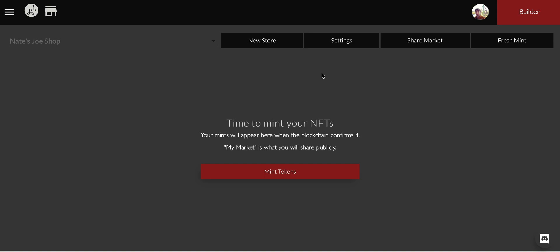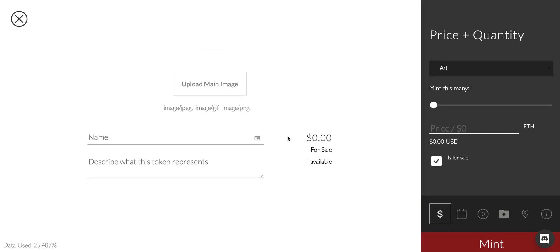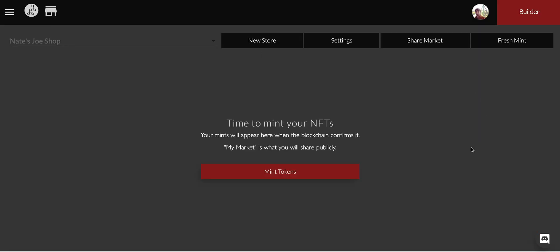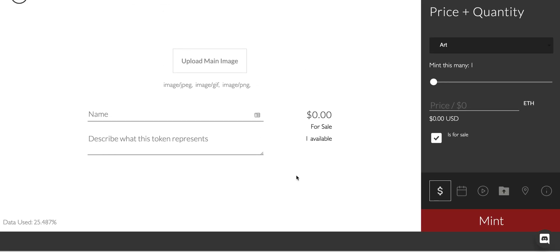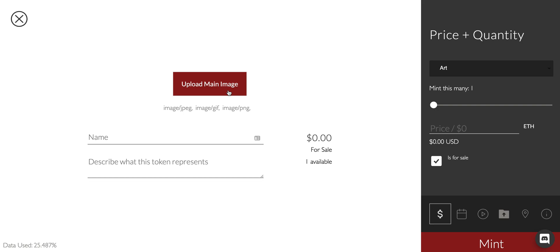We're waiting for that chain to confirm. As soon as it confirms it will redirect us to Nate Joe's Shop. Now it's time to mint our thing. This is what you sort of see, pretty intuitive I think. It's always going to be improving. This is your main image. This is the image that's going to show up on your wallet, on OpenSea.